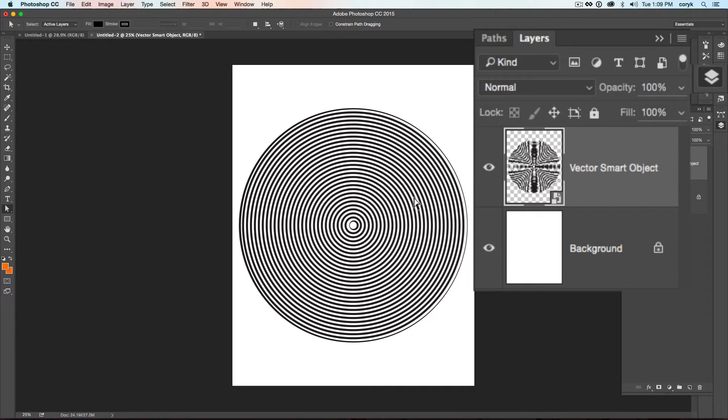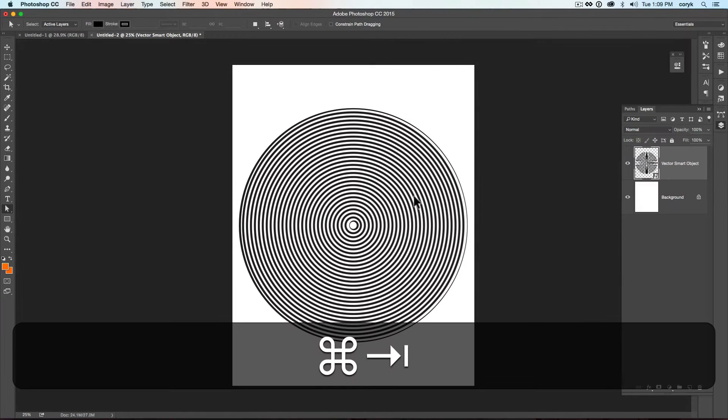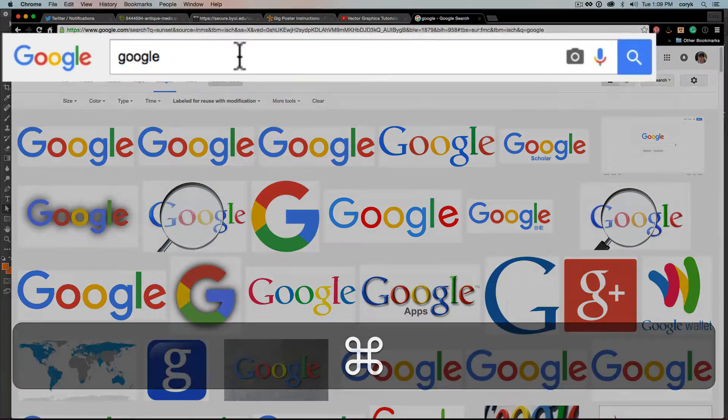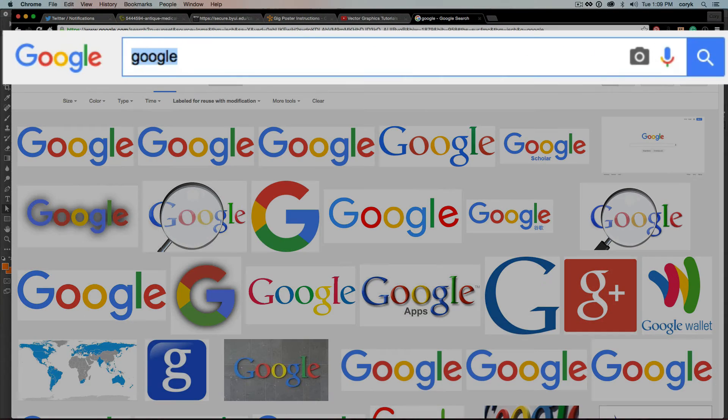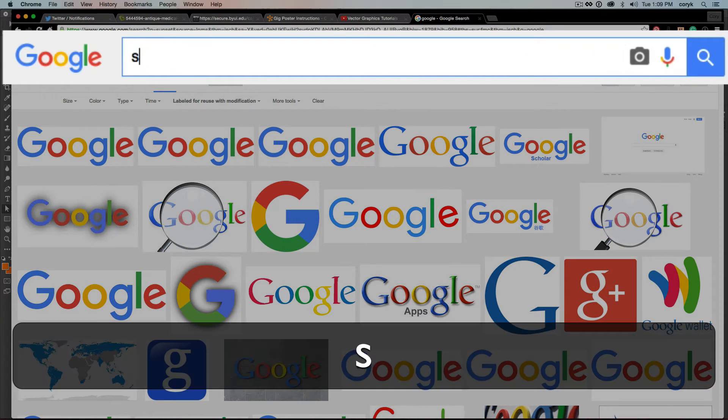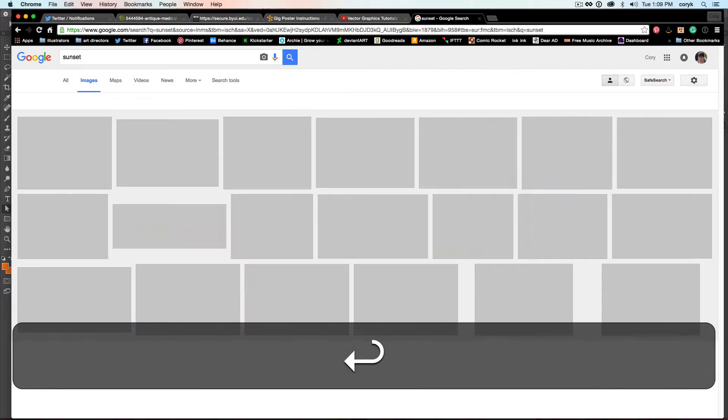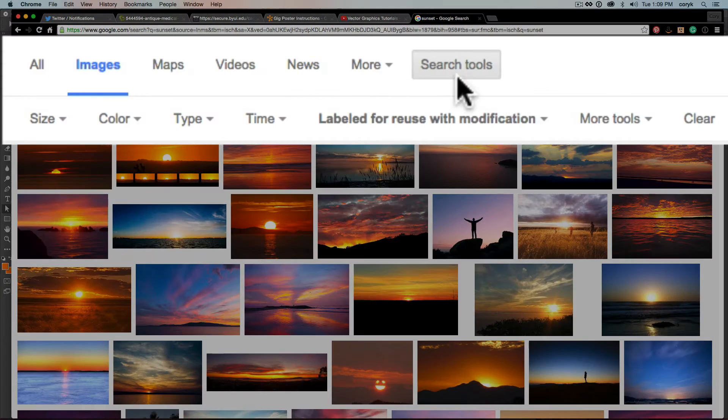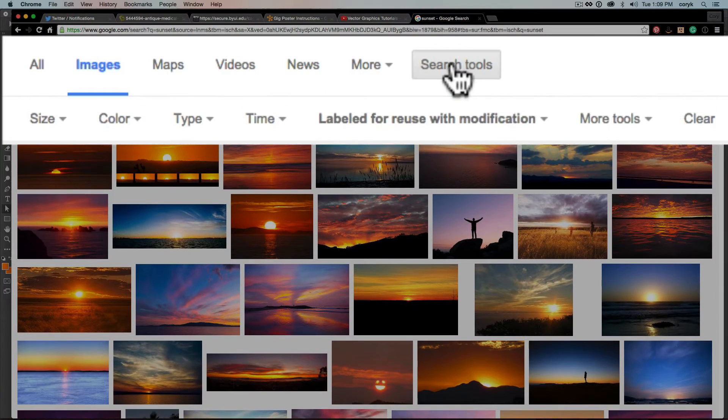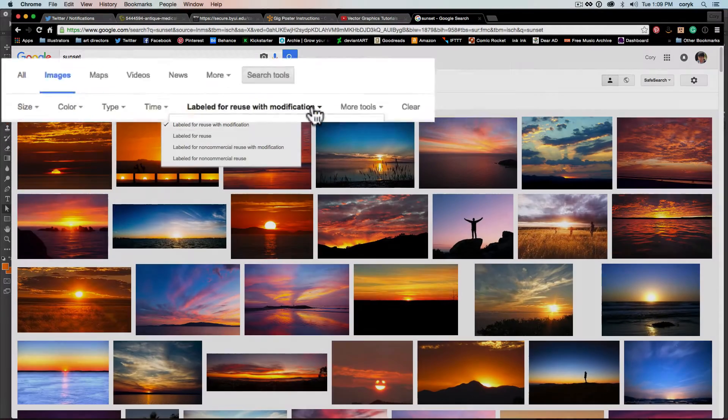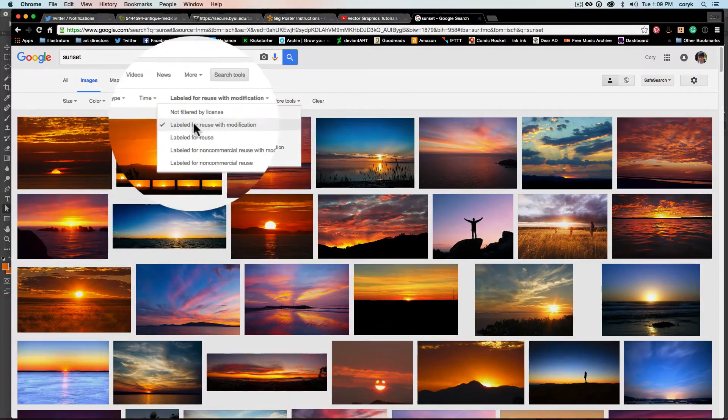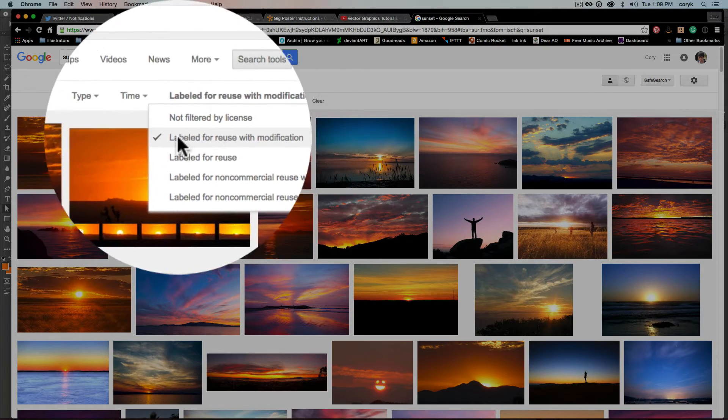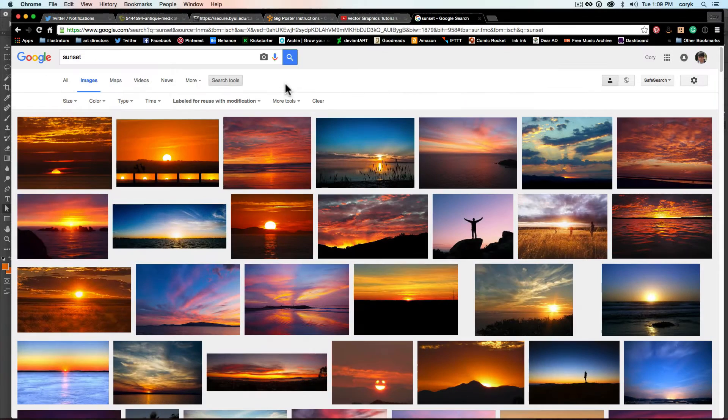Or Return. Now I'm going to go to Google Images and I'm going to search for Sunset. Under Search Tools right here, I'm going to change it so it's labeled for reuse with modification. That will give me the license rights to be able to use this.